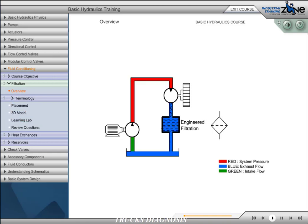Cleanliness of hydraulic fluid has become critical in the design and operation of fluid power components. With pumps and valves designed to closer tolerances and finer finishes, fluid systems operate at ever-increasing pressures and efficiencies. These components will perform as designed as long as the fluid is clean. Oil cleanliness results in increased system reliability and reduced maintenance.